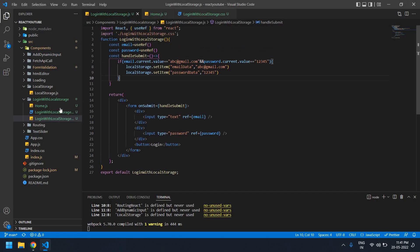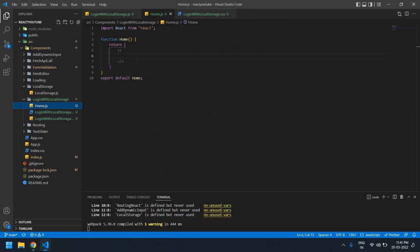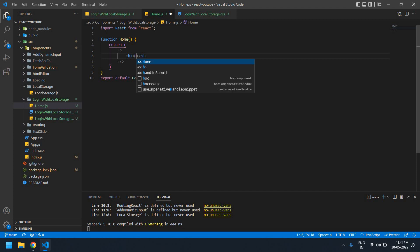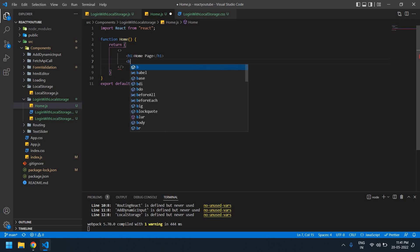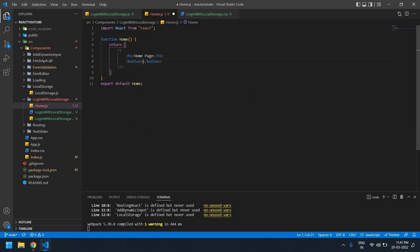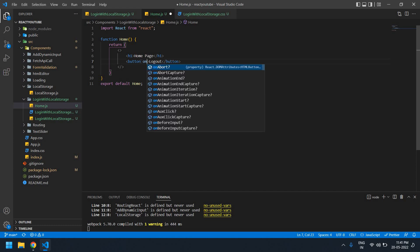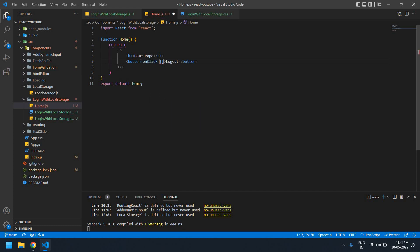Now I'm going to create a home page. I already have a home page file — I'll create an h1 tag that says 'Home Page'. I also need to create one button for Logout, and a handleLogout function.